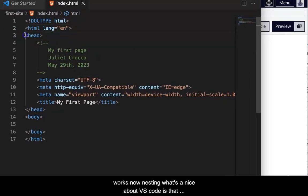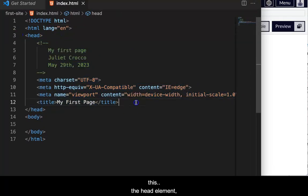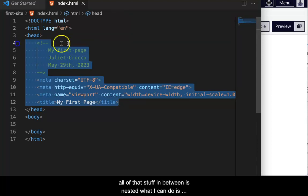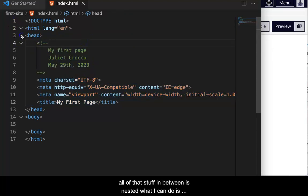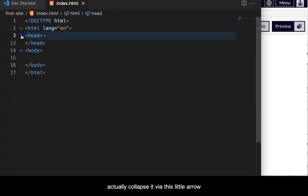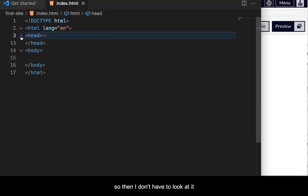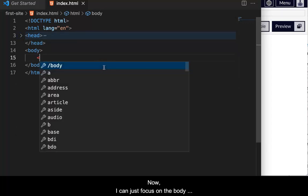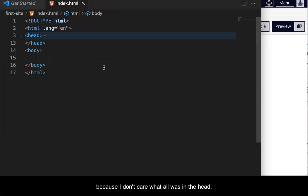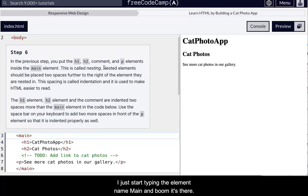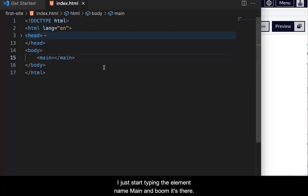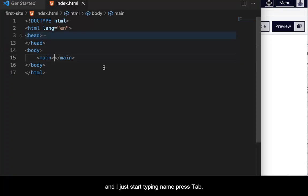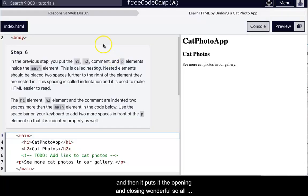Now, nesting, what's nice in VS Code, this makes it so that, so see this, the head element, all of that stuff in between is nested. Well, I could actually collapse it via this little arrow. So then I don't have to look at it. Okay. Now I have to just focus on the body because I don't care what all was in the head. In VS Code, I don't even have to use my arrow braces. I just start typing the element name main and boom, it's there. And I just start typing main tab and then it puts it, the opening and closing. Wonderful.